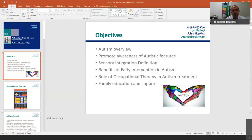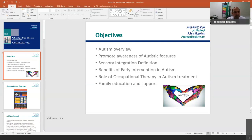First, we have to speak about the autism overview, promote awareness of autistic features, sensory integration definition, the benefit of early intervention in autism, the role of occupational therapy in autism, and family education and support. These are the objectives we'll go through during the presentation.